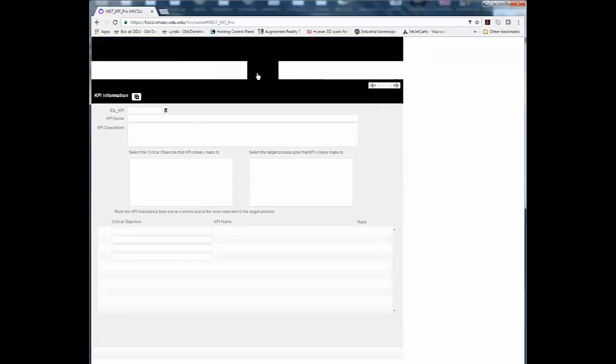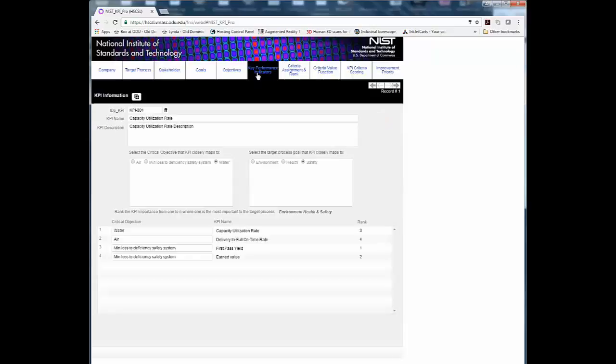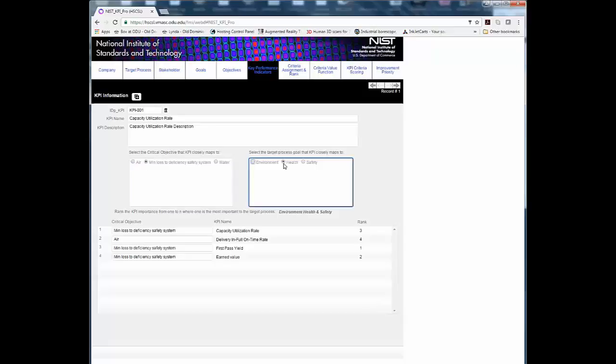Step 6. Identify the KPIs to be assessed and provide a description. Select the critical objective and the goal the KPI most closely maps to.